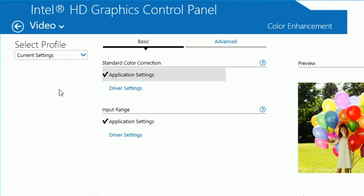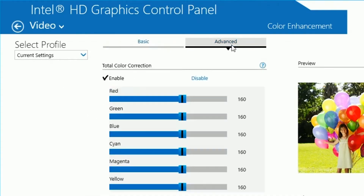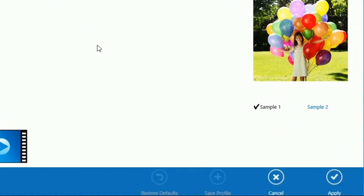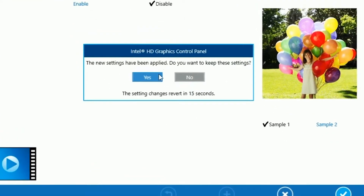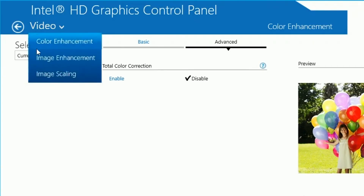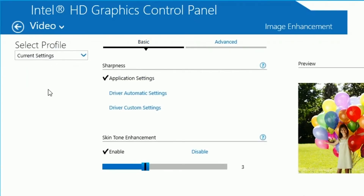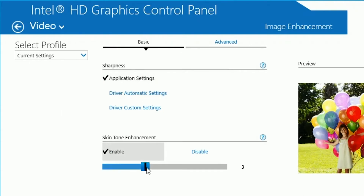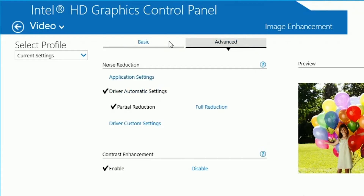Put that setting on application settings, and the other one on application settings as well. Head over to the advanced tab. Your total color correction — disable that. Click apply and okay. Then go to the drop-down box, click on image advancement, and put your sharpness on application settings. Your skin tone enhancement — enable that and set it to three.